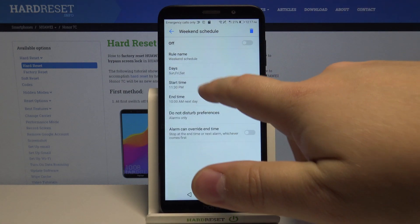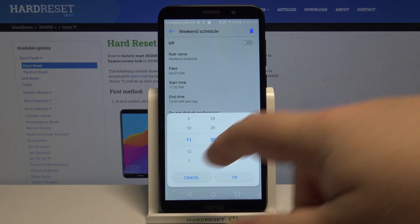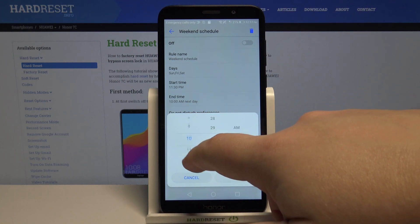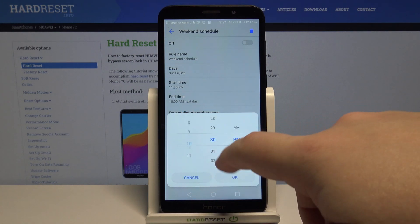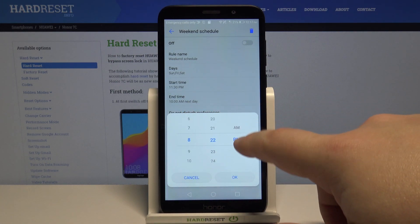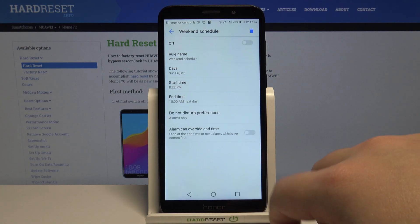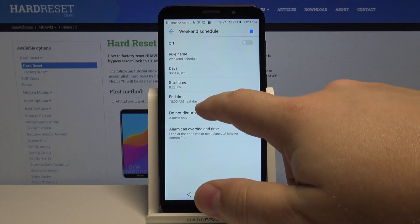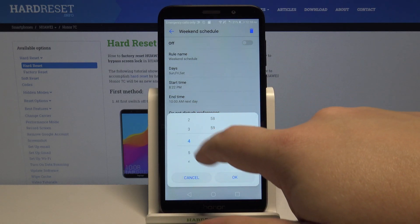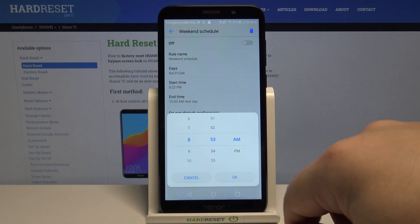Below we have start time. Here we can set the hour on which the schedule is gonna be turning on. We can swipe up and down right here to change the hour. Then minutes and at the end we have a.m. and p.m. Same for end time basically the hour on which the schedule is gonna be turning off.